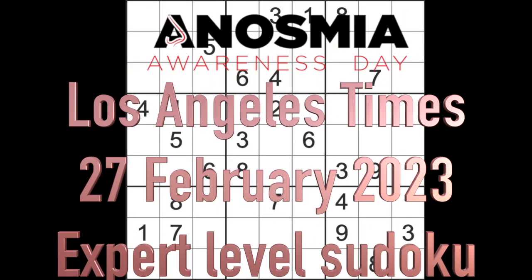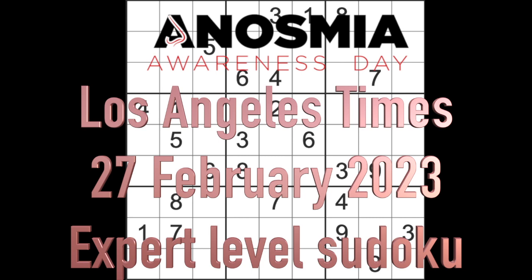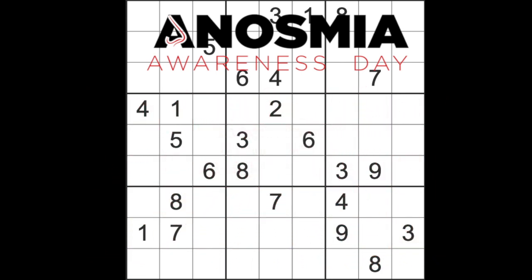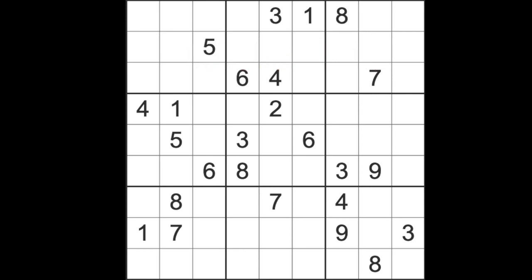Hello fellow Sudoku fans and welcome to Zen and the Art of the Guardian Sudoku Puzzle. It's Monday the 27th of February 2023. I'm reminded that today is Anosmia Awareness Day. I was reminded from my Facebook alert that told me I had memories to check out today, and I'd posted in previous years about anosmia. Anosmia, a word that became well known a couple of years ago during the COVID pandemic for the loss of smell.